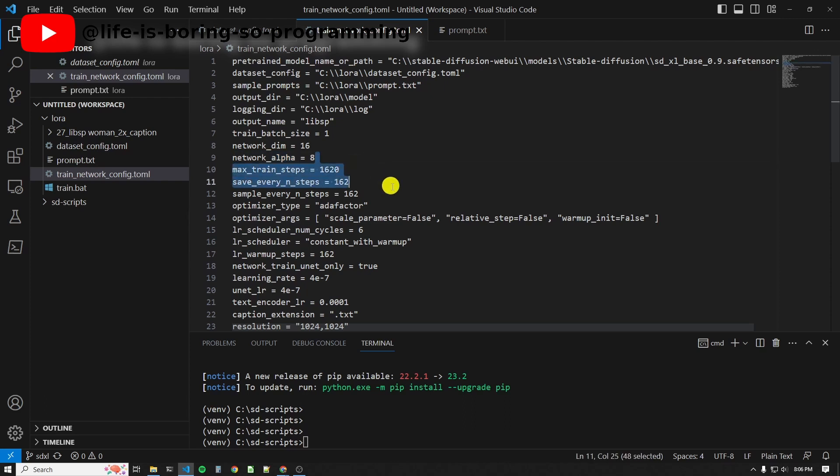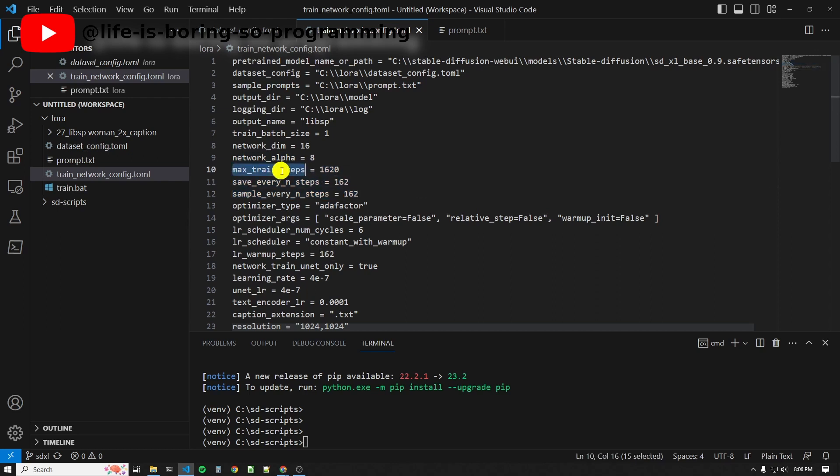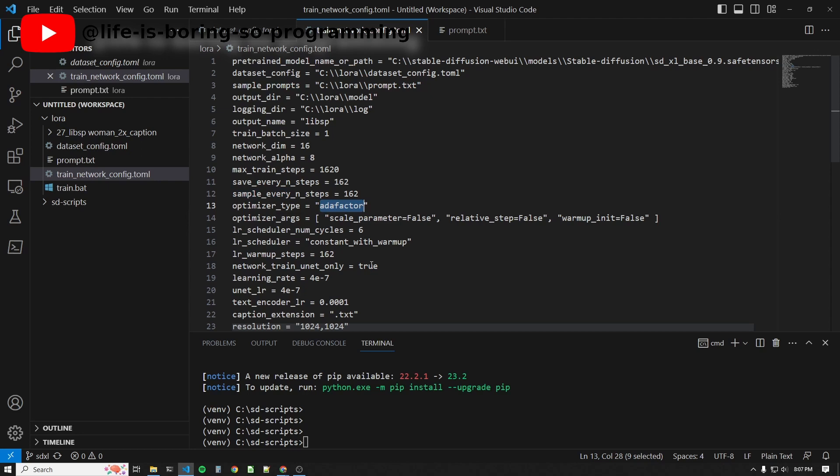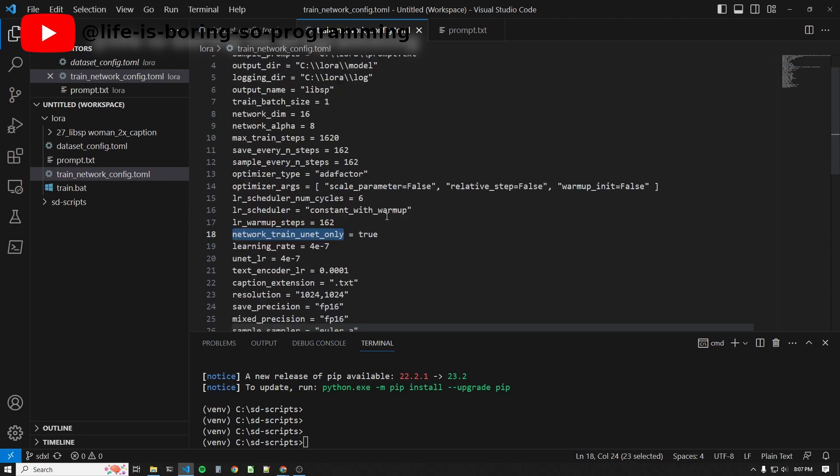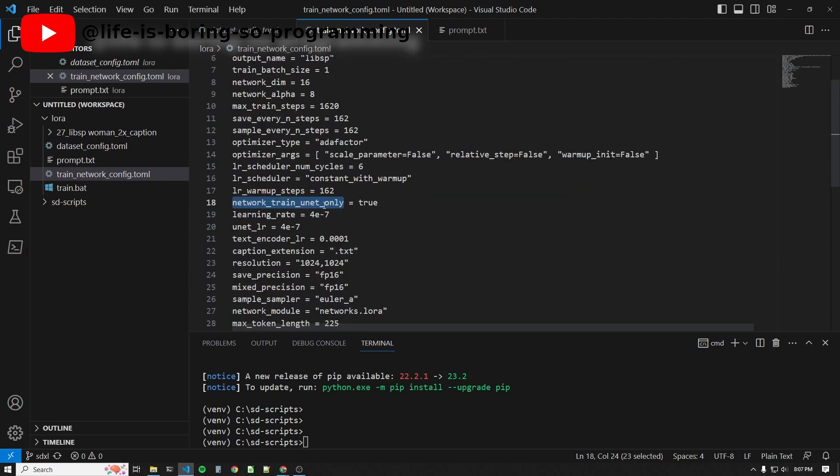Recently, the training script supported the setting of training steps. We do not need to set the number of training epochs. Instead, we can set the training steps we want. We can also set the sampling frequency and the frequency to output the LoRA models here. The optimizer type is the optimizer that we want. This time I use AdaFactor. If you want to use Adam 8-bit, you set it here. For the network, train U-Net only. I set it to true because there are two text encoders in SDXL. Kohya suggested that we train the U-Net only, so set it to true here. Learning rates are set here.